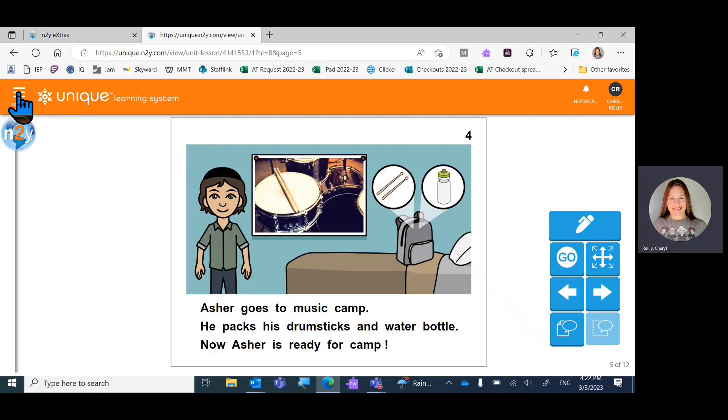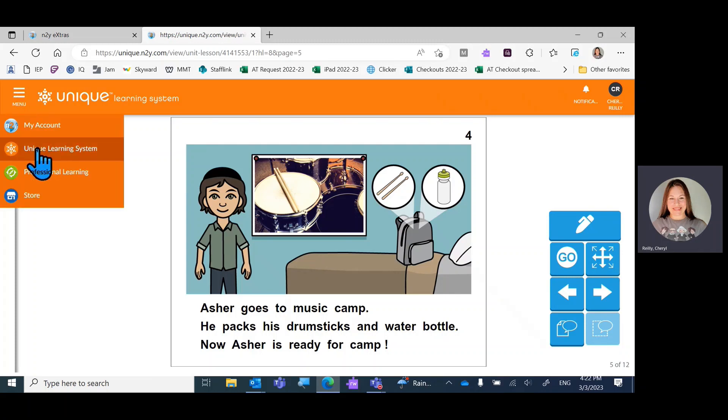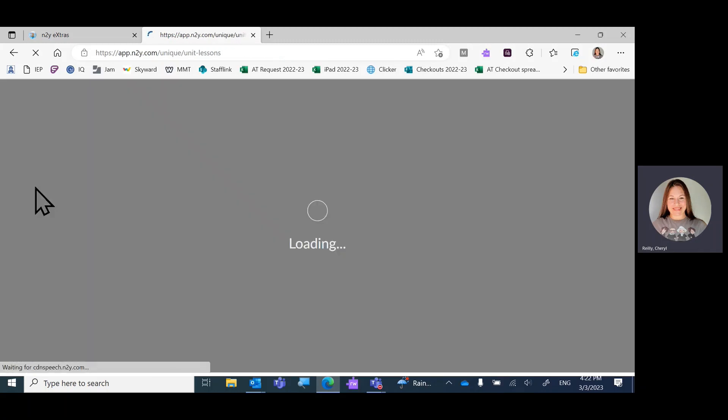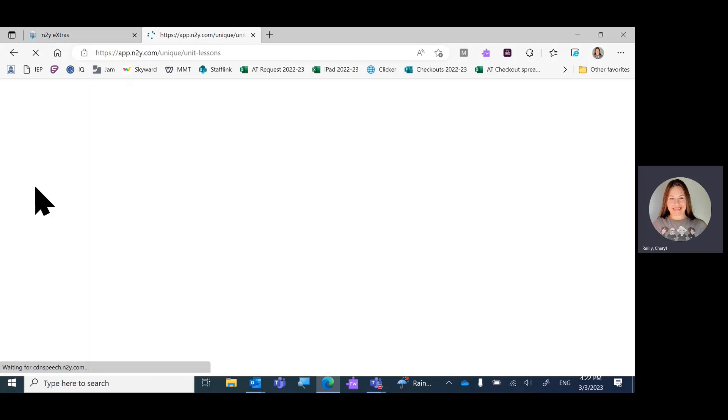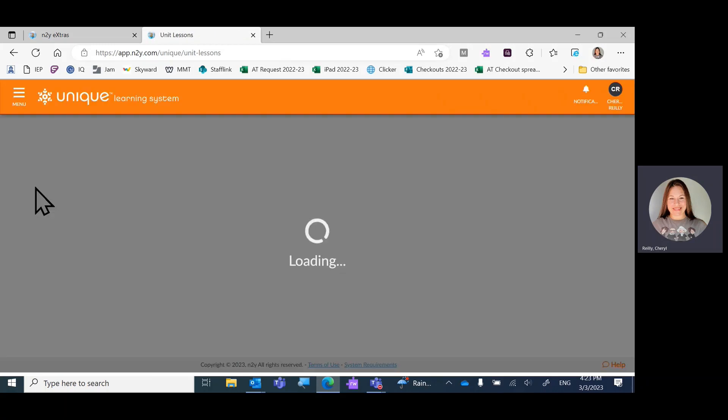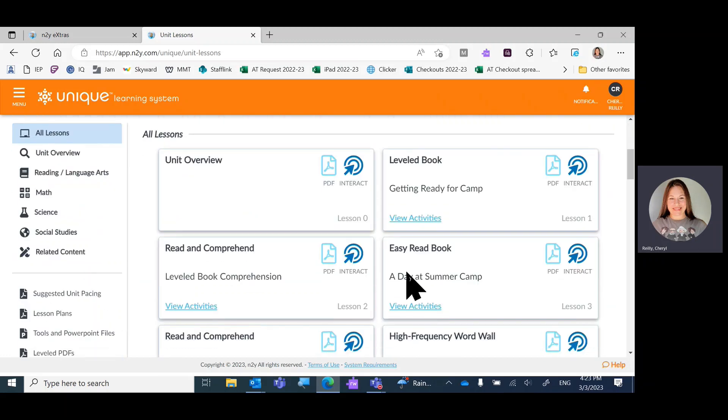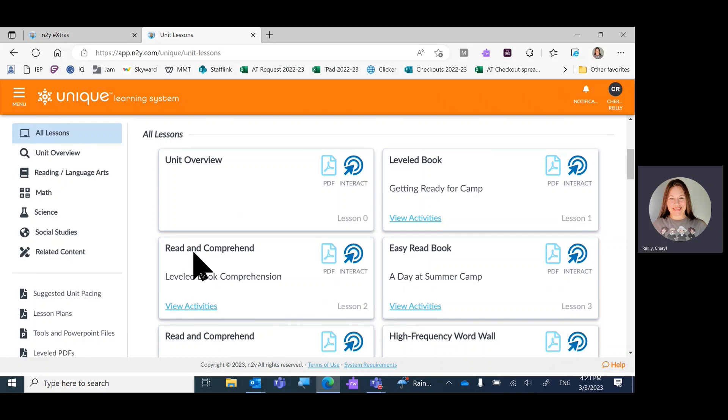When you're done with the book, you'll navigate to the menu, choose ULS, Unit Lessons, and this time you'll scroll down to lesson two. Here we are at lesson two. It's comprehend. So we're going to view the activities.